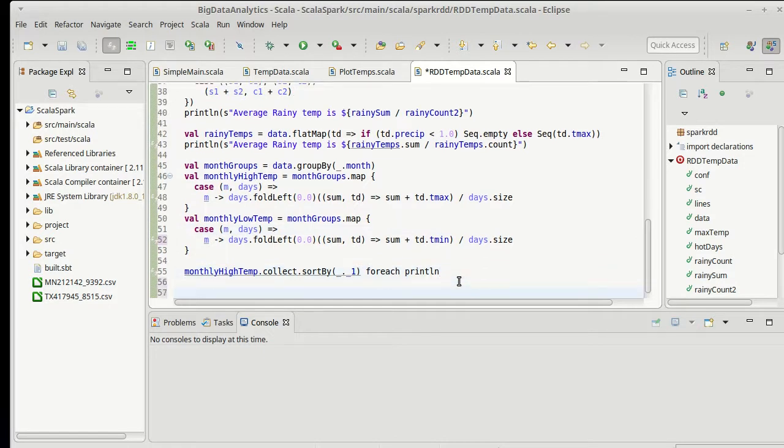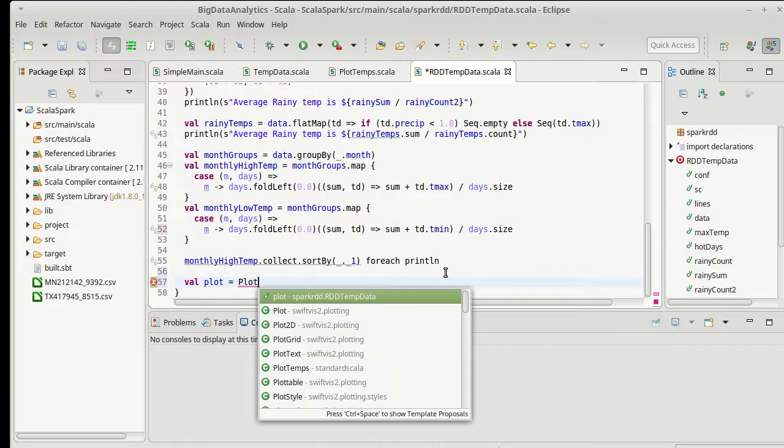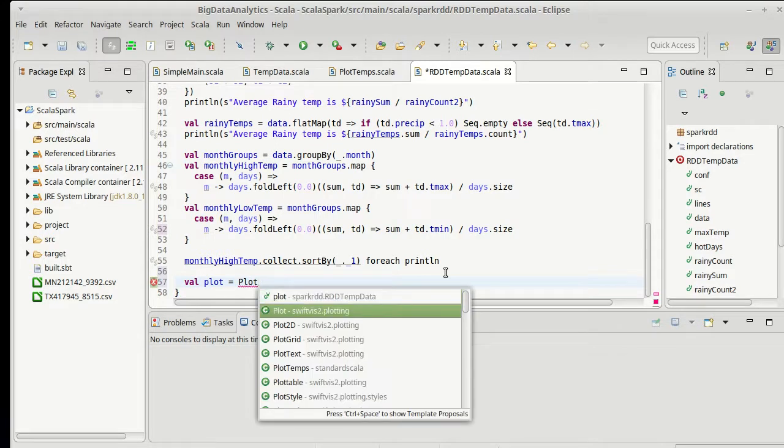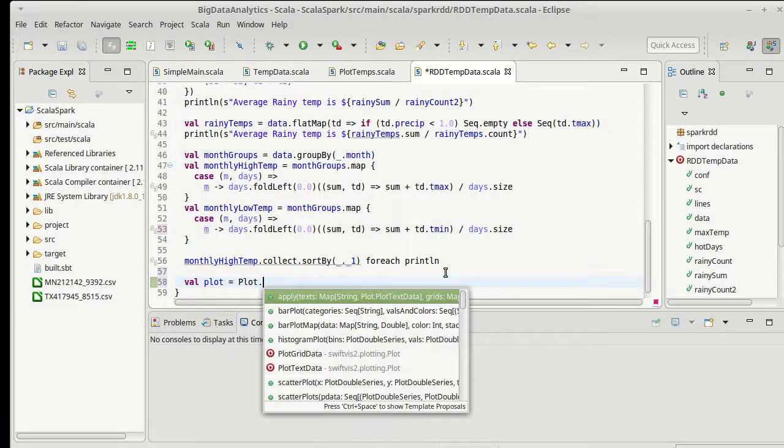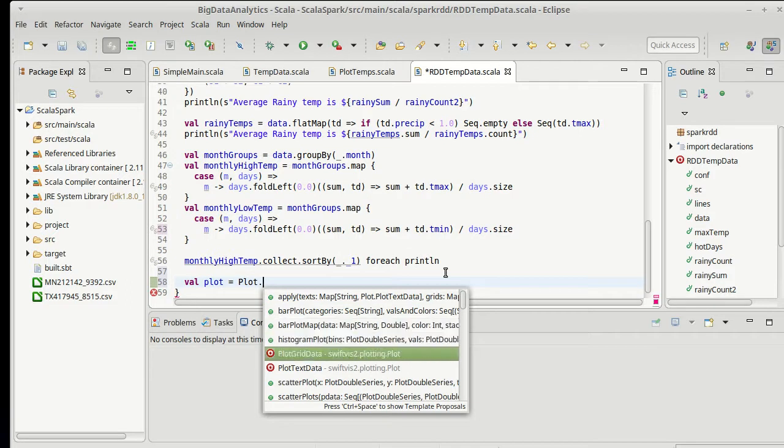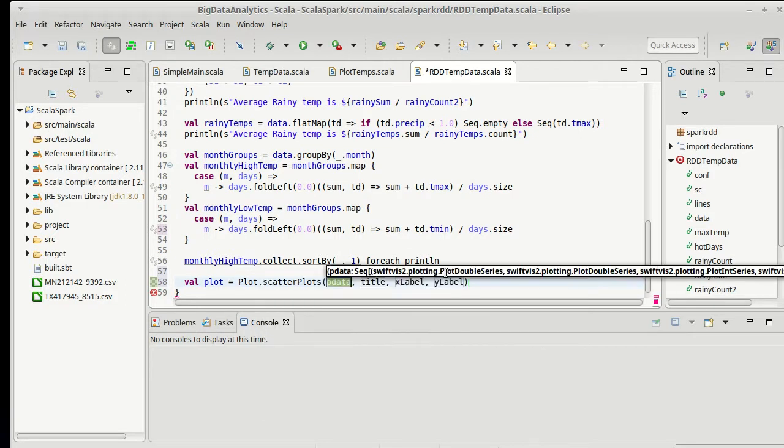And so inside of SwiftVis2, there is a method inside of the plot object. And so I'm going to import SwiftVis2.plotting.plot. And there's a number of methods here. I want to do multiple scatterplots, kind of overplotted with the same axis.